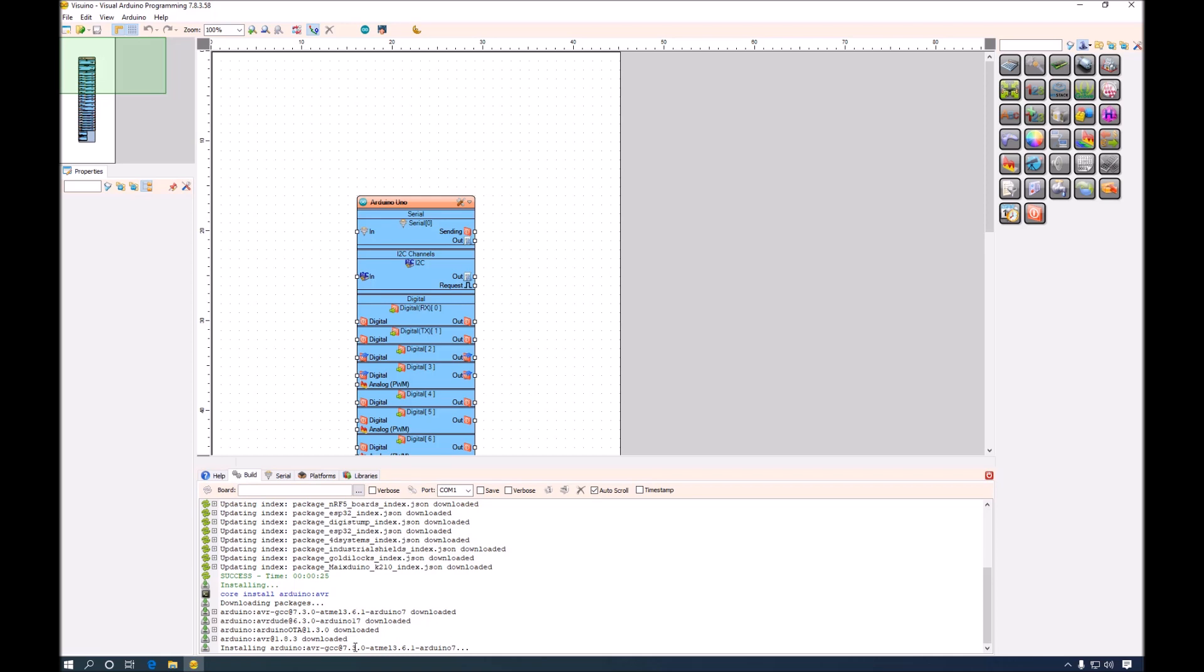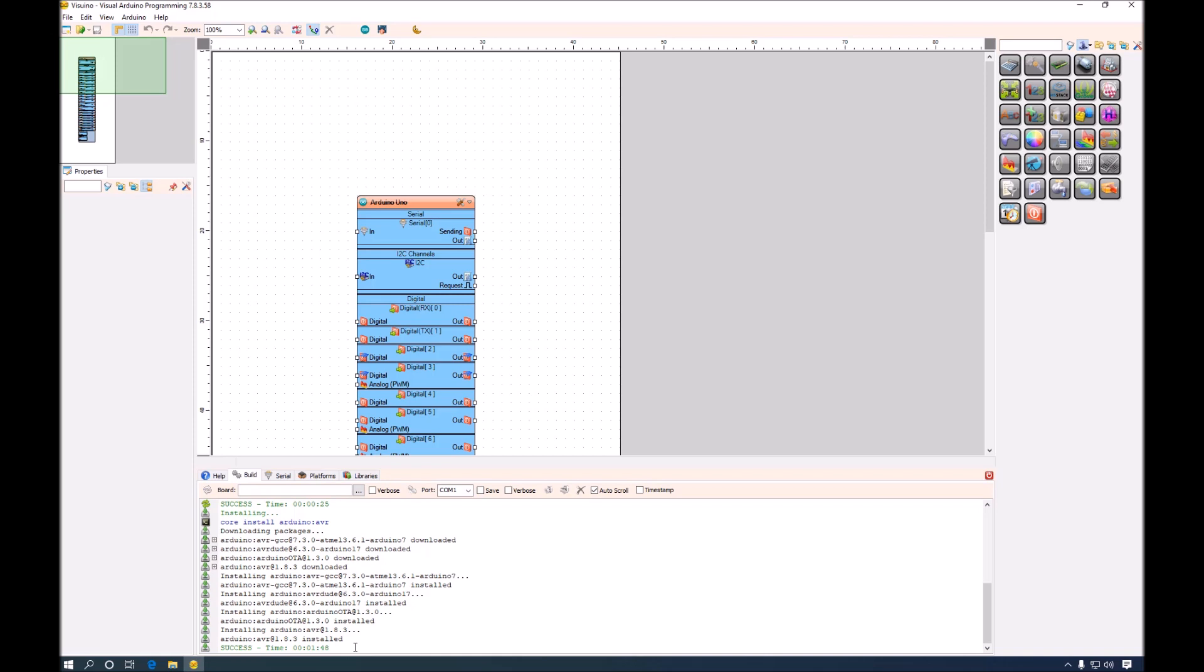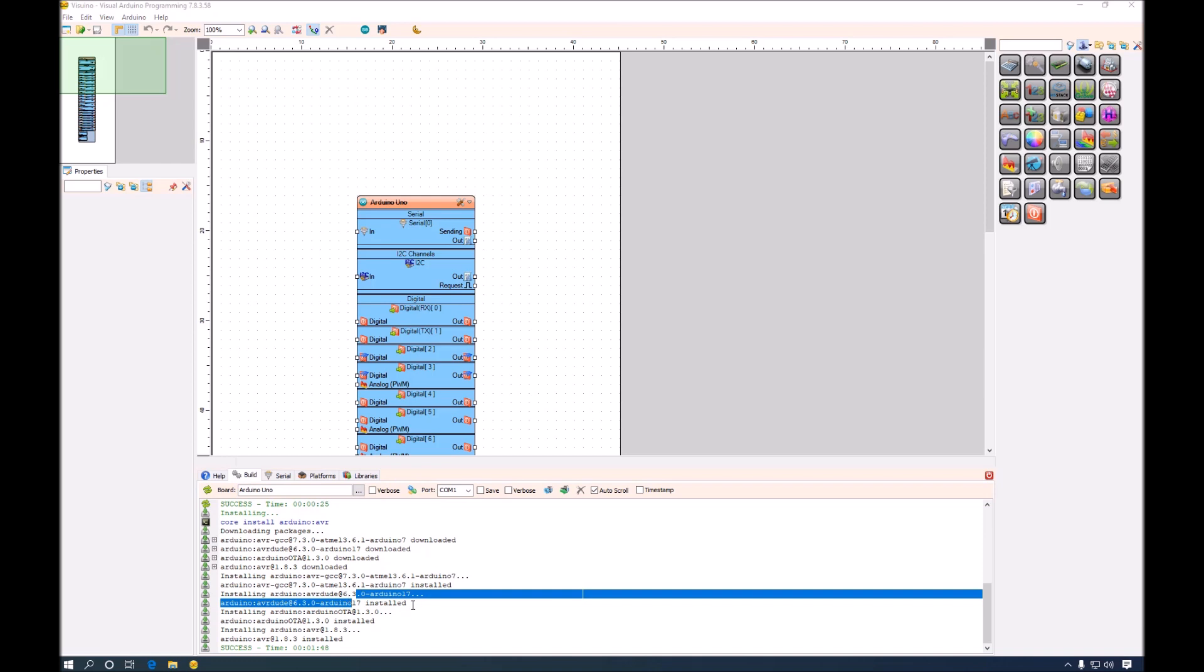We will see how Visuino handles other types of boards. All the Arduino AVR packages have been installed. Once installation is completed the buttons here will become enabled and Arduino Uno will show as board under boards.